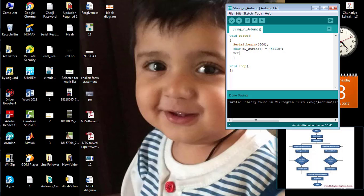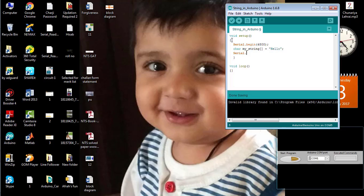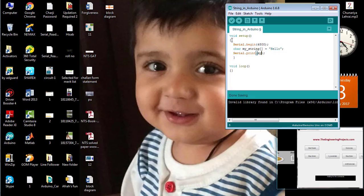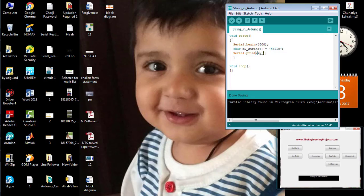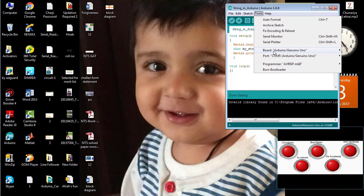Now, I am going to print the data on the serial monitor using the command serial.print. And here, I am going to print the string in the serial monitor. So, go to the tools menu.